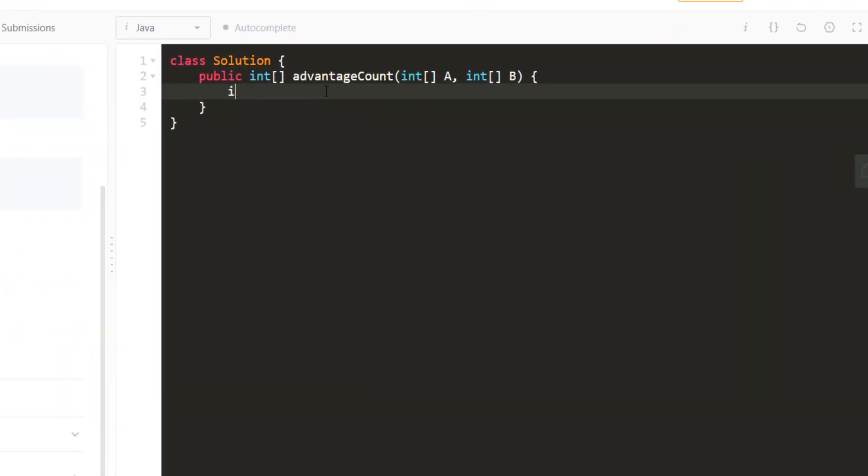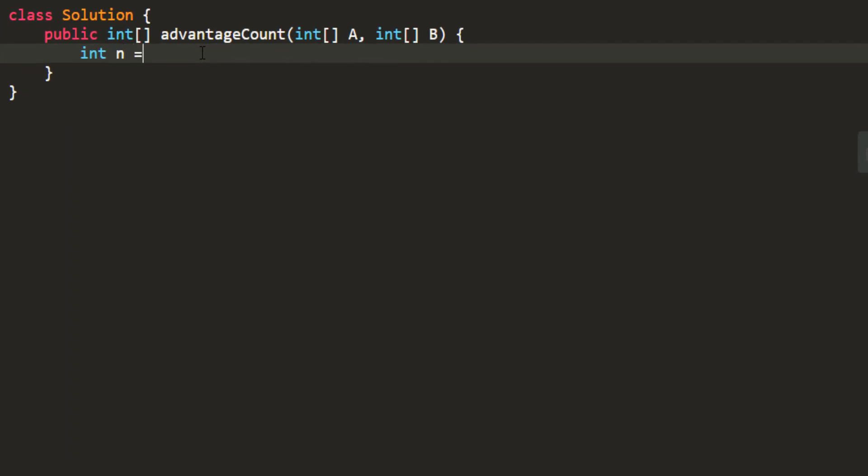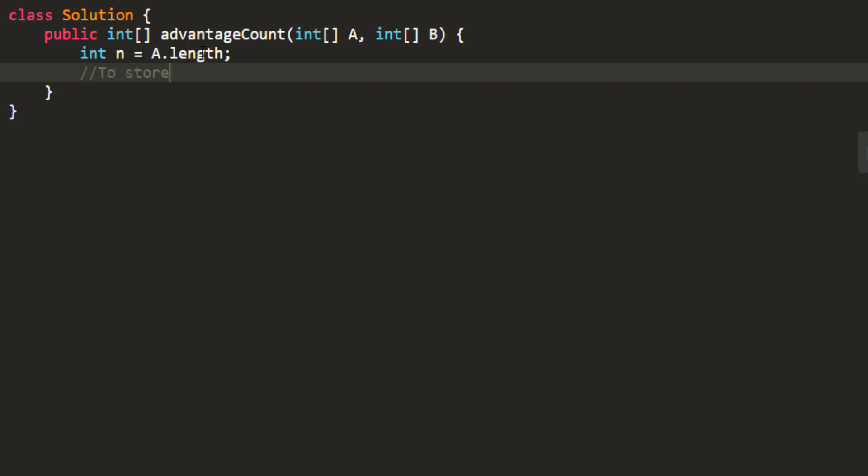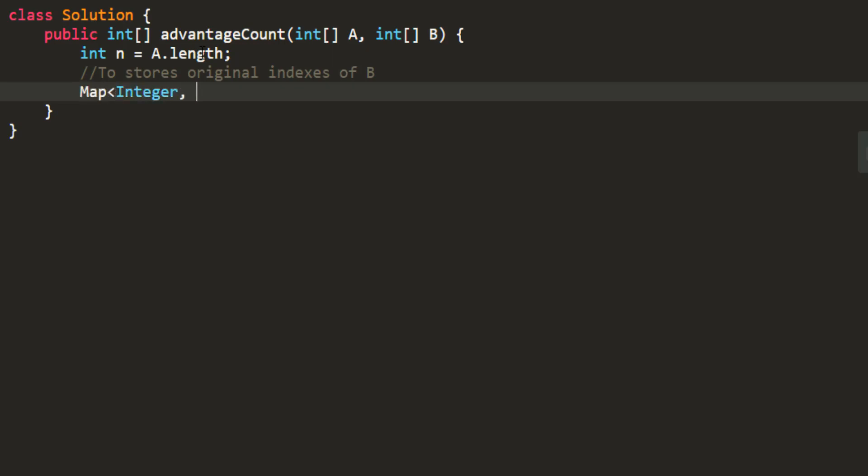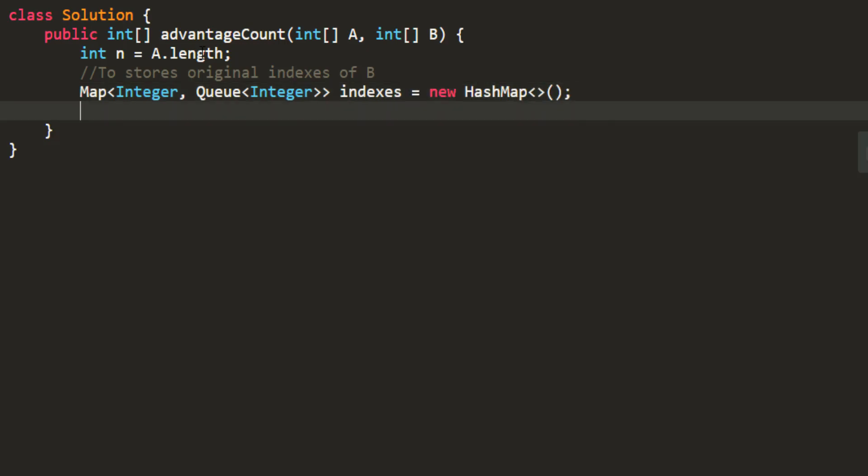So firstly let's take an integer n that would store the length that we are going to work upon. Second thing that we need to do is to store the indexes. So for that we are going to take a map of integer and a queue.